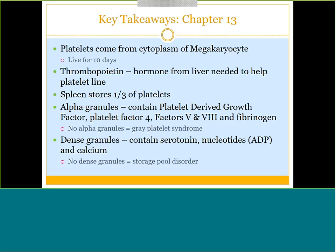Inside platelets are granules — there is no nucleus, just granules. We have alpha granules and dense granules. Alpha granules contain some growth factors, coagulation factors V and VIII, and fibrinogen. If you are missing your alpha granules, that is called gray platelet syndrome. Dense granules contain serotonin, ADP, and calcium. If you are missing your dense granules, it is called storage pool disorder.